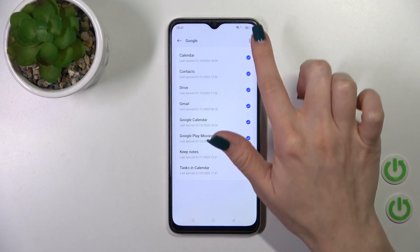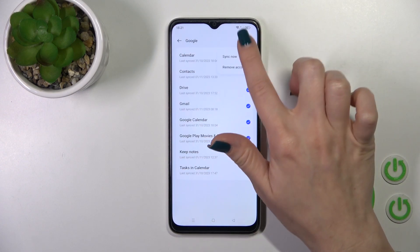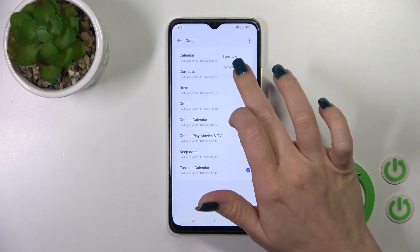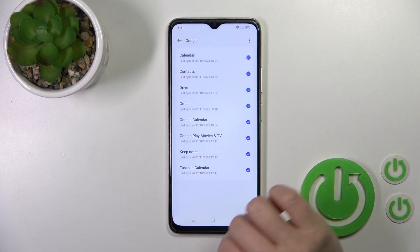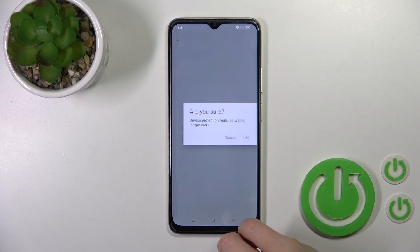Tap on your account, click the right upper corner on the menu and tap remove account, then confirm your action.